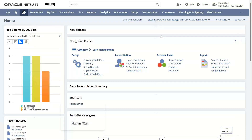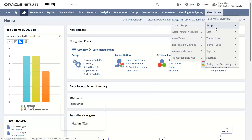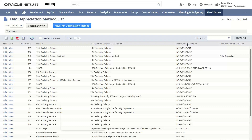Going on to the NetSuite application under fixed asset management — as we know, fixed asset management allows us the flexibility to select which accounting period to depreciate and how assets can be revalued or disposed of. We will take each topic one by one, starting under fixed assets setup and depreciation methods. Here we can see the FAM depreciation method list has appeared before us with many methods such as straight line method, declining balance method, double declining balance method, and unit of production method.